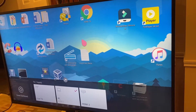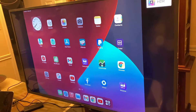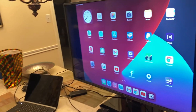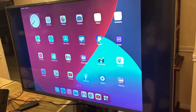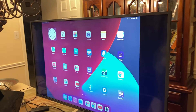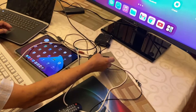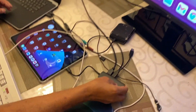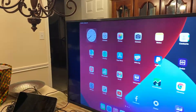If I change the input to HDMI 2, then the iPad screen shows here — because HDMI 2 is connected to the USB hub, which is connected to the iPad.